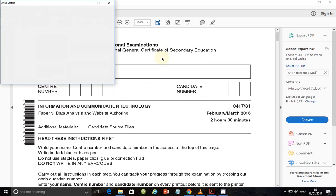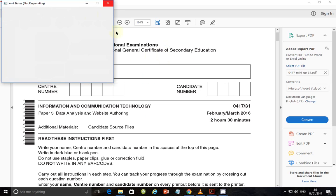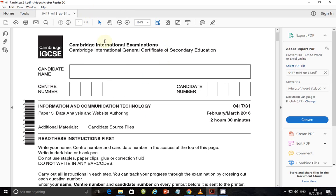Hello guys, my name is Evans and welcome to this video tutorial. In this tutorial, I'm going to start looking at the February-March 2016 ICT Paper 3 exam, and I'm going to take a dive into web authoring and data analysis.